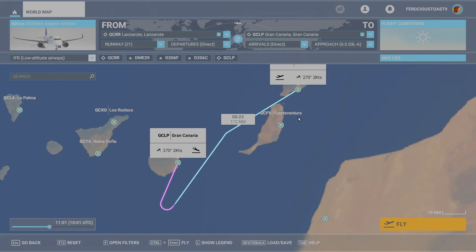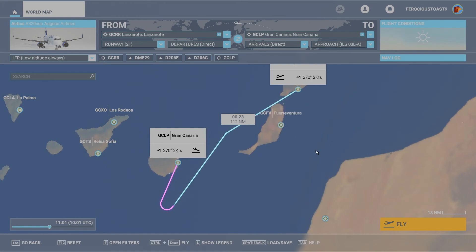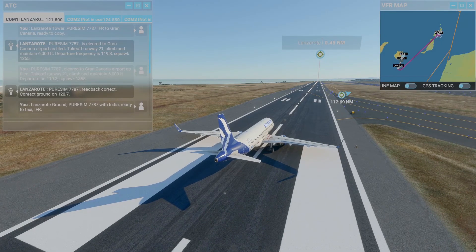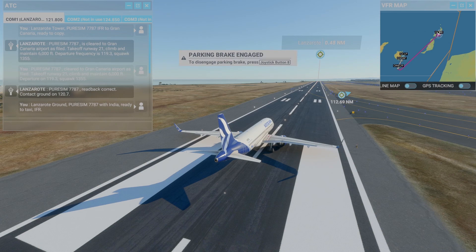The idea is that mid-flight, for whatever reason, we are going to change our destination to Fuerteventura. So let's fly! Here we are at the airstrip of Lanzarote with our beautiful Aegean Airlines Airbus, ready to take off for Gran Canaria, our initial destination.